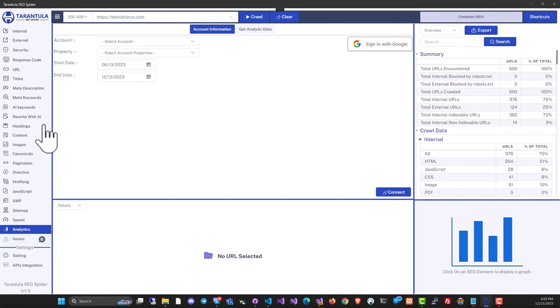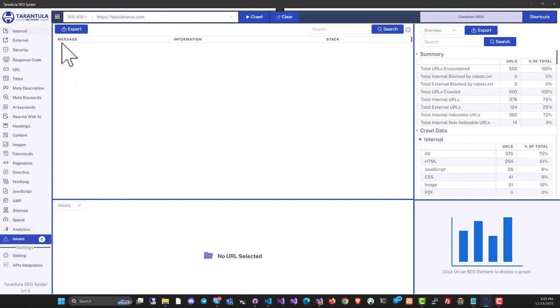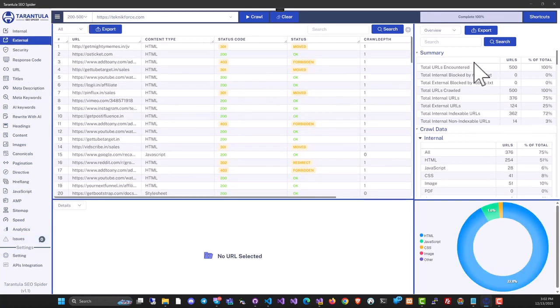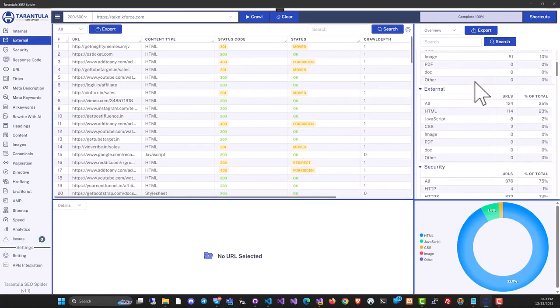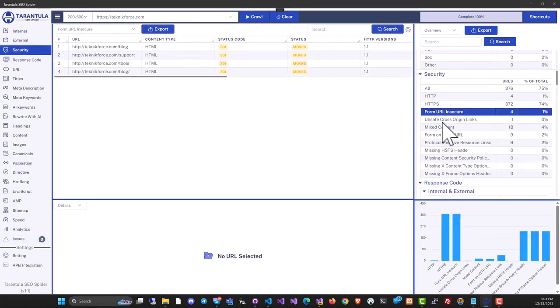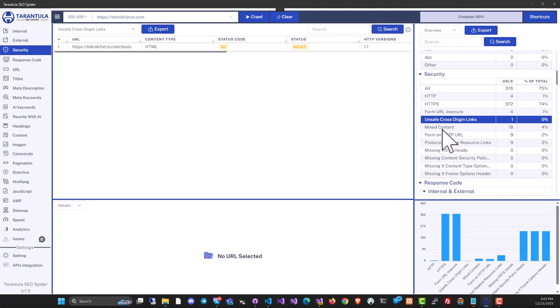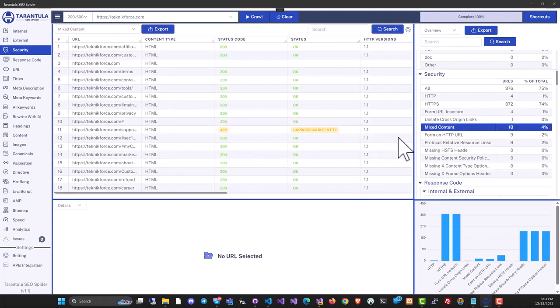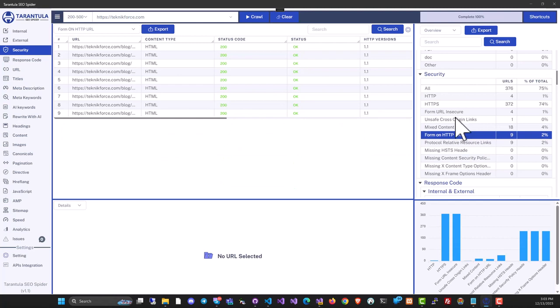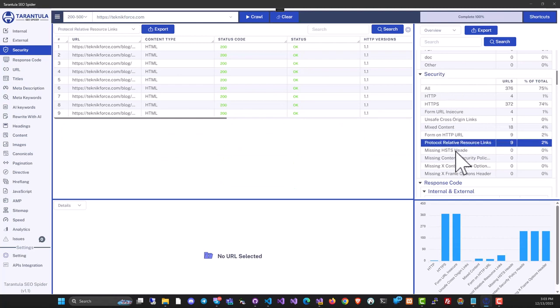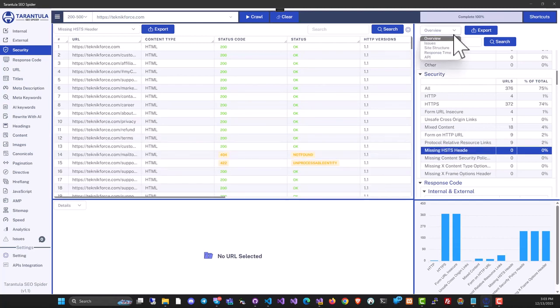If there are any issues with the crawl or any problem, you will see it in the issues section. On the right side, like I told you, it's a summary of the crawl. You can click on any item to go directly to it to see the issues there or to see the crawl details over there. It's available right at a single click.